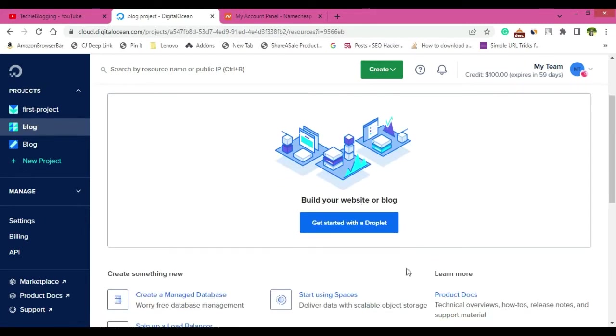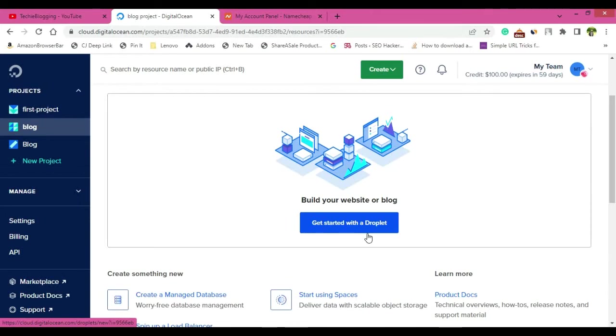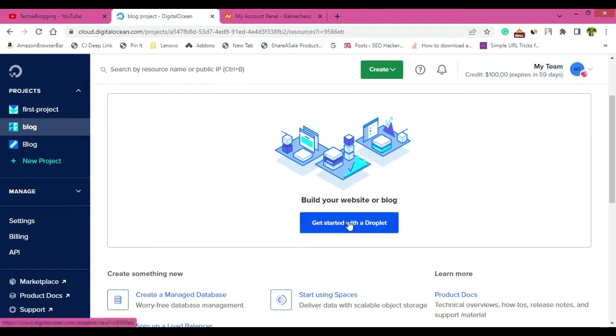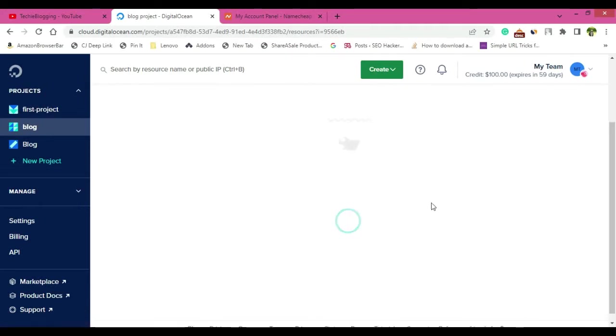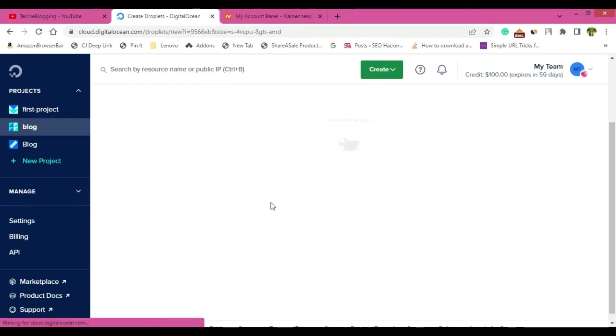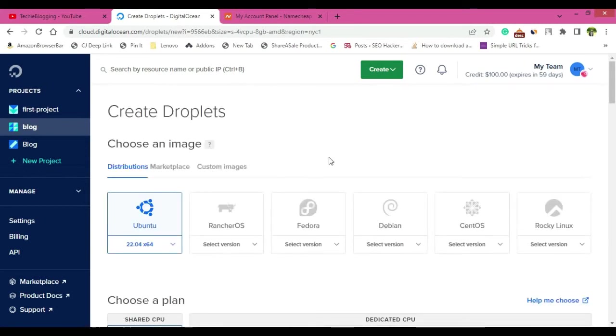Now here build your website or blog. But for that you have to get started with the droplet. So droplet is basically kind of VM or virtual machines and every necessary resource will be carved out of that particular VM. So just click on get started with droplet and it will ask you few informations over here.